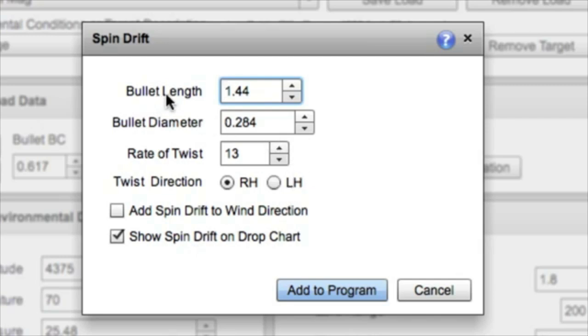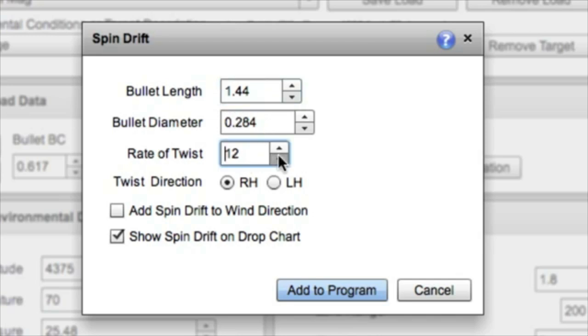For the Berger 168 grain VLD, we're going to take a bullet length of 1.44, diameter of 0.284. Now our rate of twist in my gun is 1 in 9, so I'm going to put 9, and the twist direction is right hand.